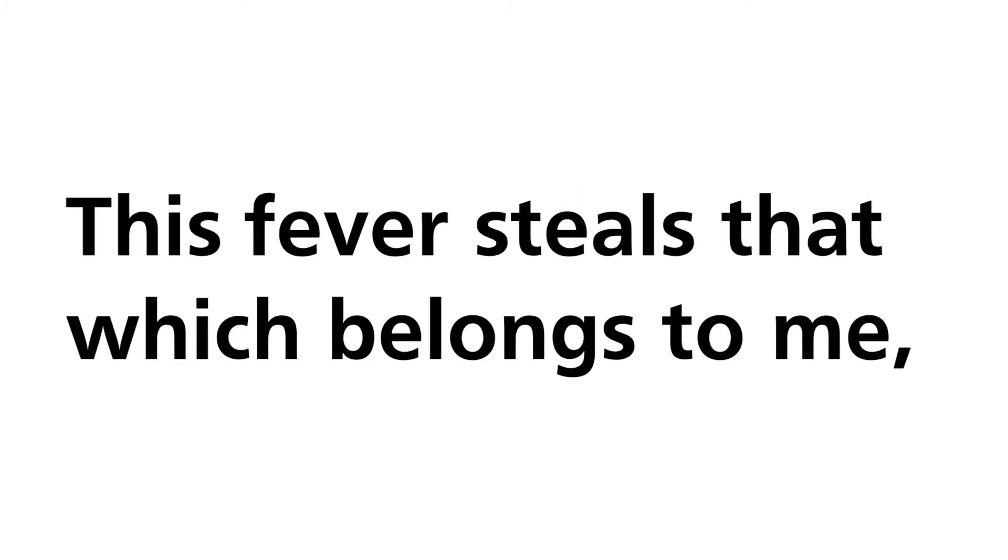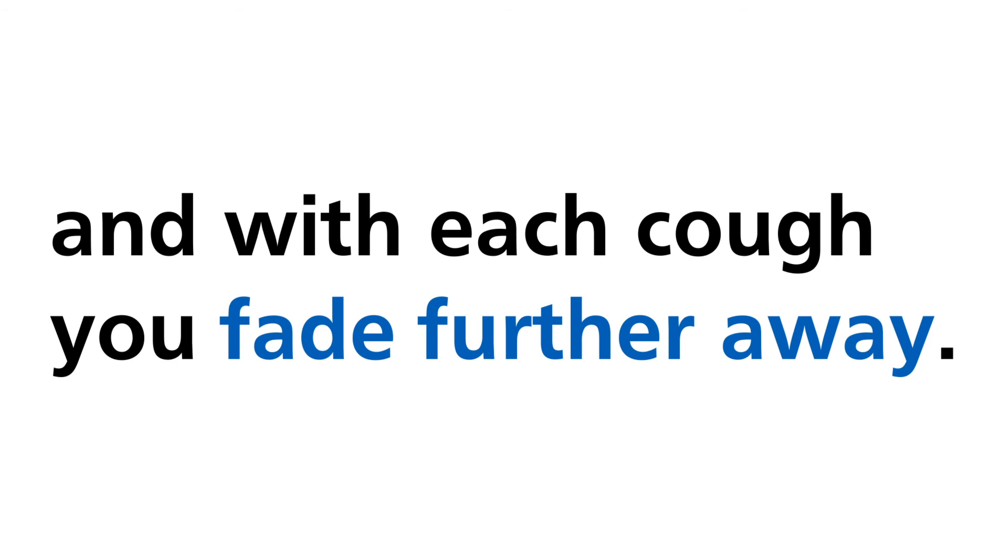This fever steals that which belongs to me, and with each cough you fade further away.